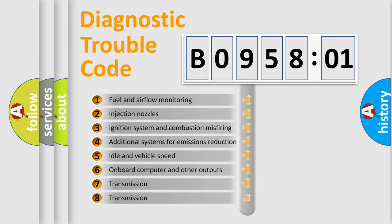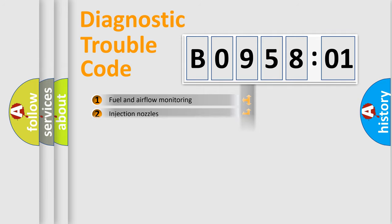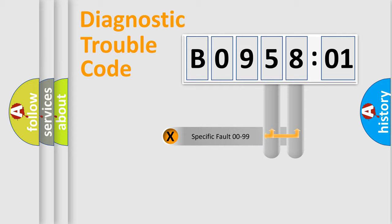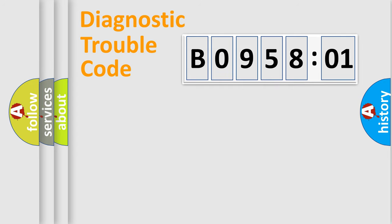The third character specifies a subset of errors. The distribution shown is valid only for standardized DTC codes. Only the last two characters define the specific fault of the group.